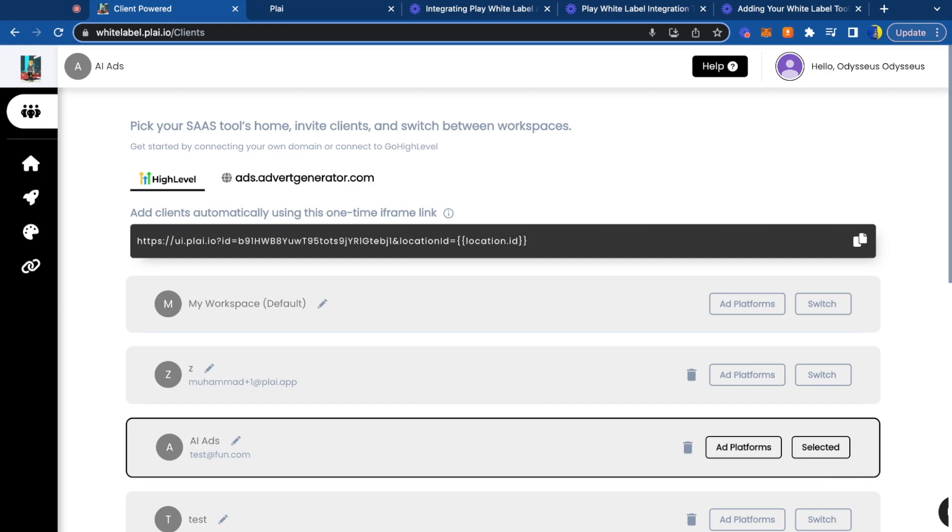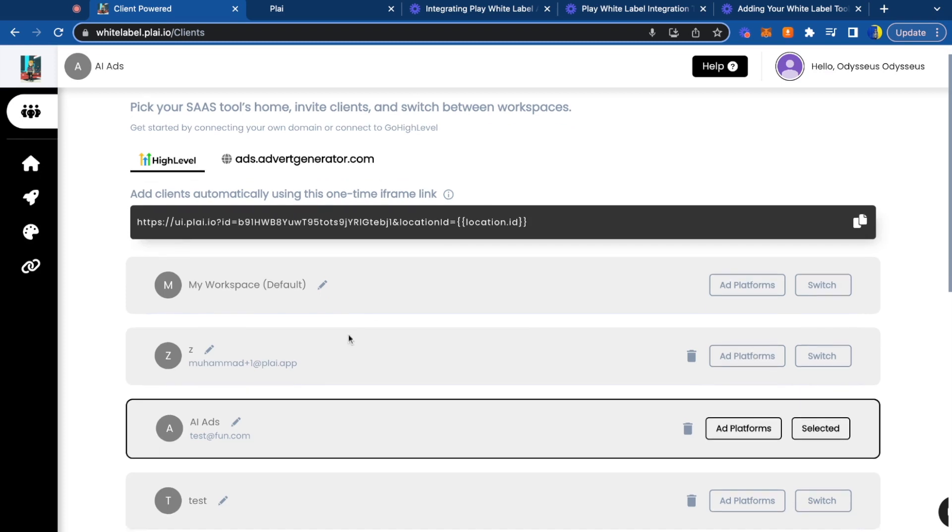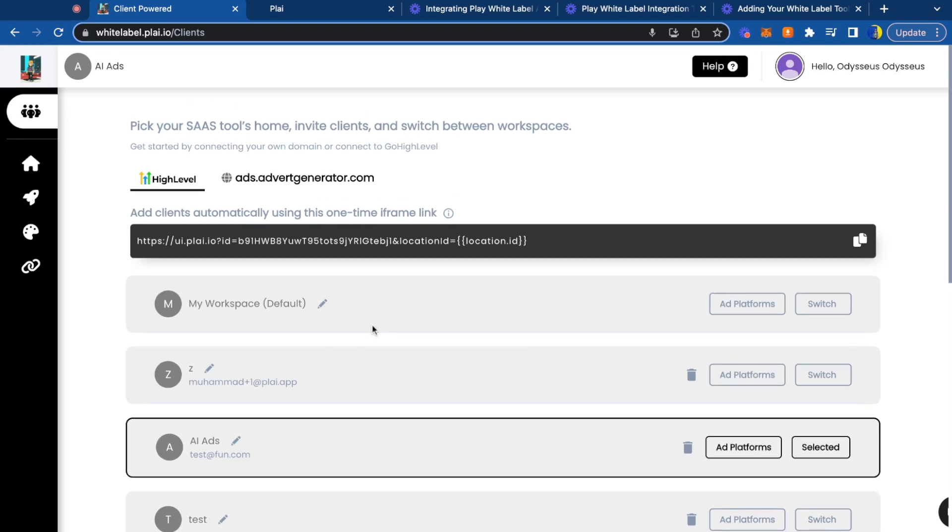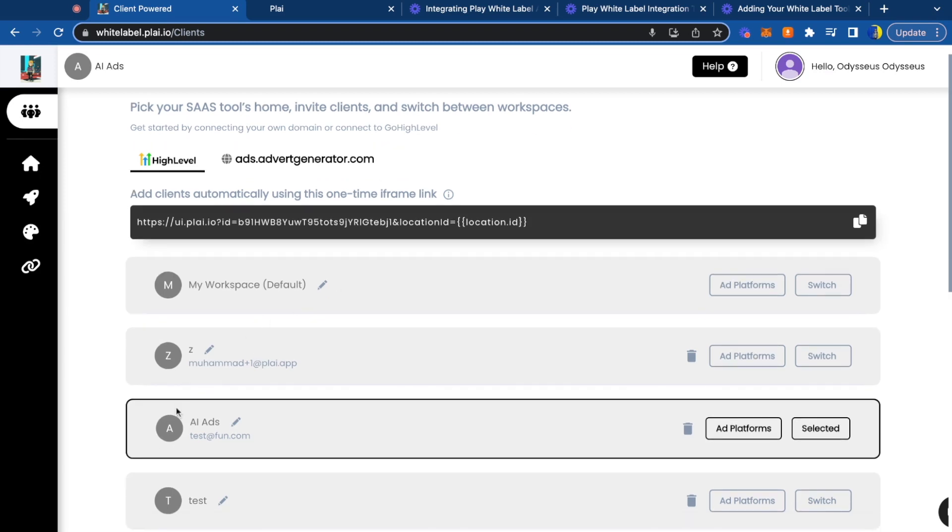First, you get a free custom default workspace. So even if you have the $97 package, you get your free workspace plus one, two, and three clients. So first, let's set up your default workspace.